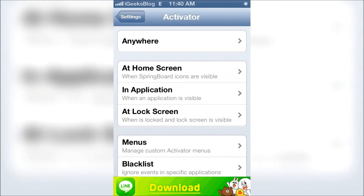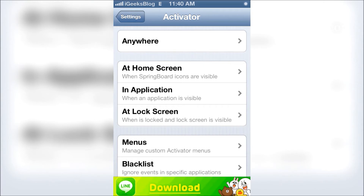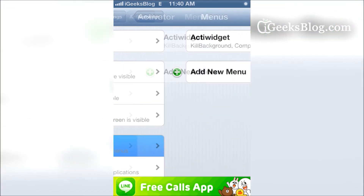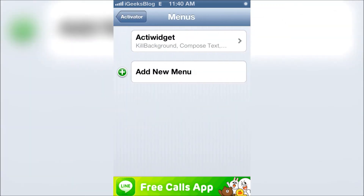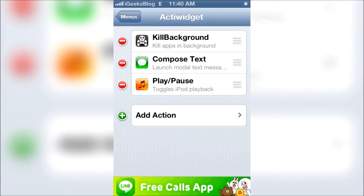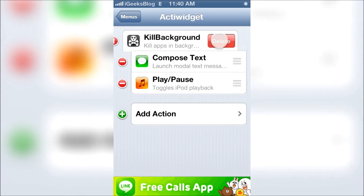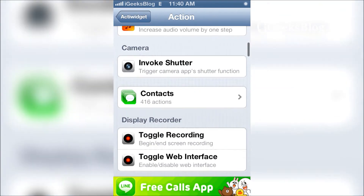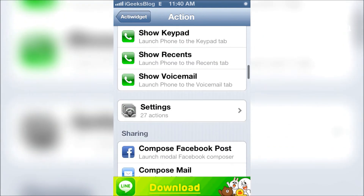The tweak is called Active Widget. It doesn't have its own settings entry — instead it works through Activator. It takes the activator shortcuts and puts them on the notification center. So to configure it, go to Activator through Settings, then tap on Menus, and you'll find Active Widget at the top where you can configure each action, delete them, or add new ones.